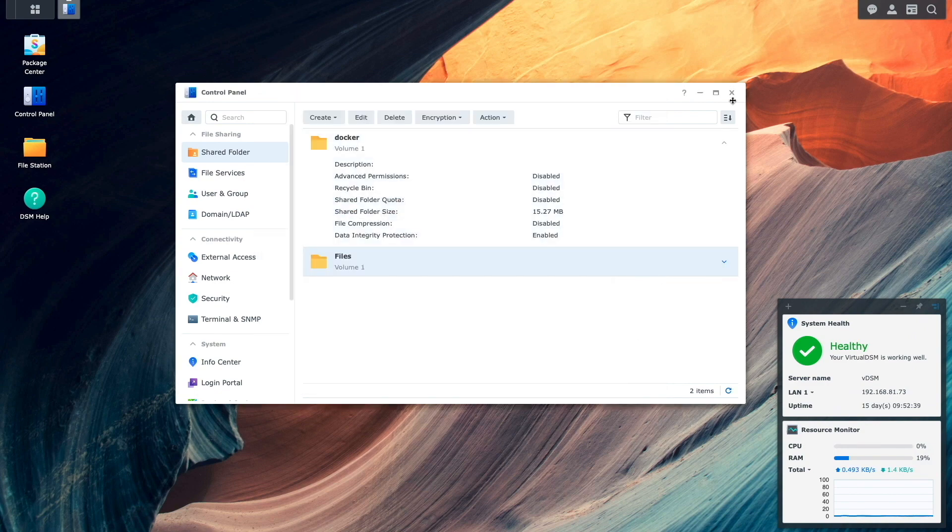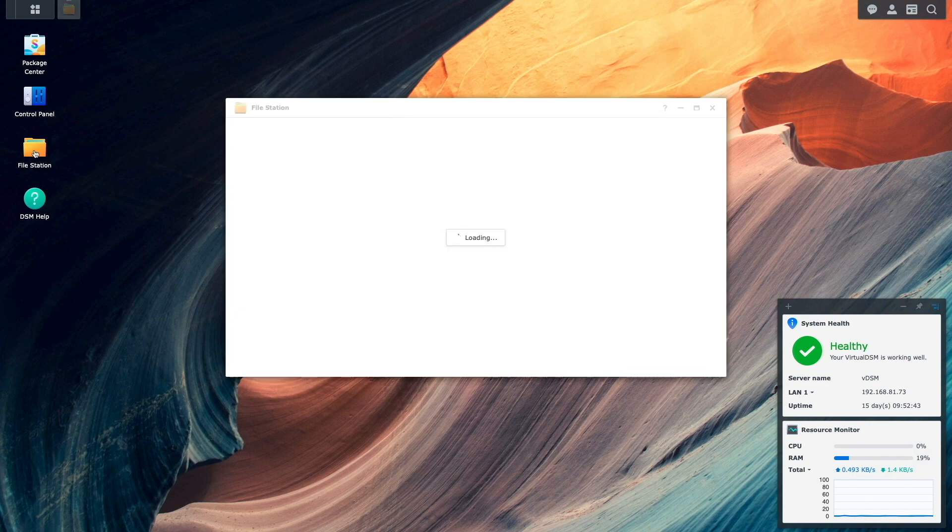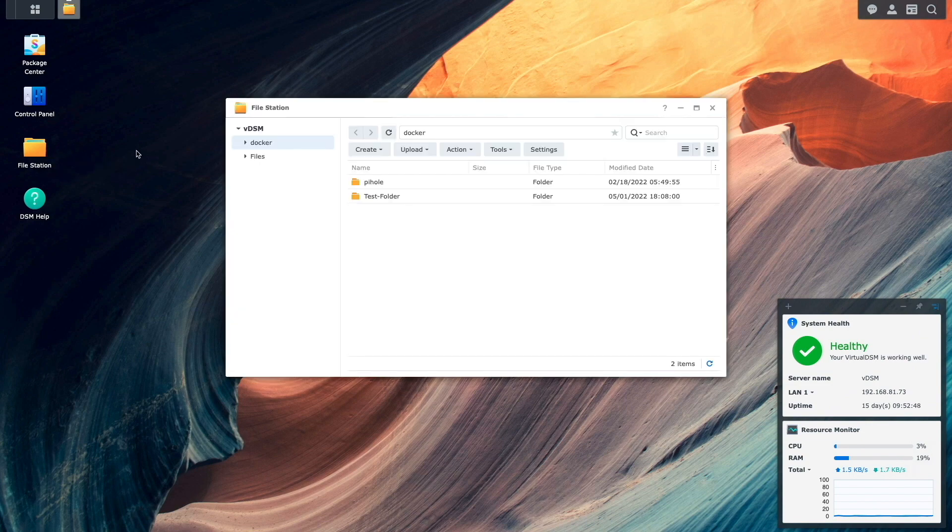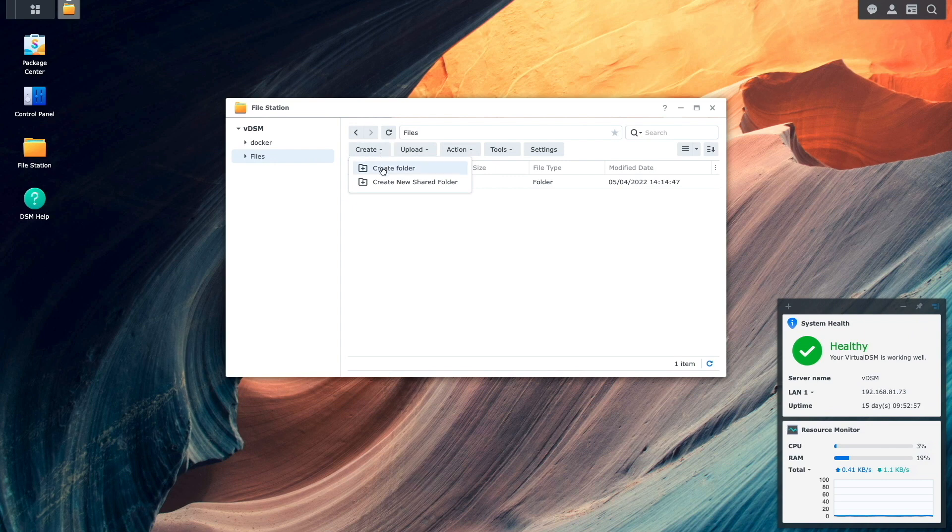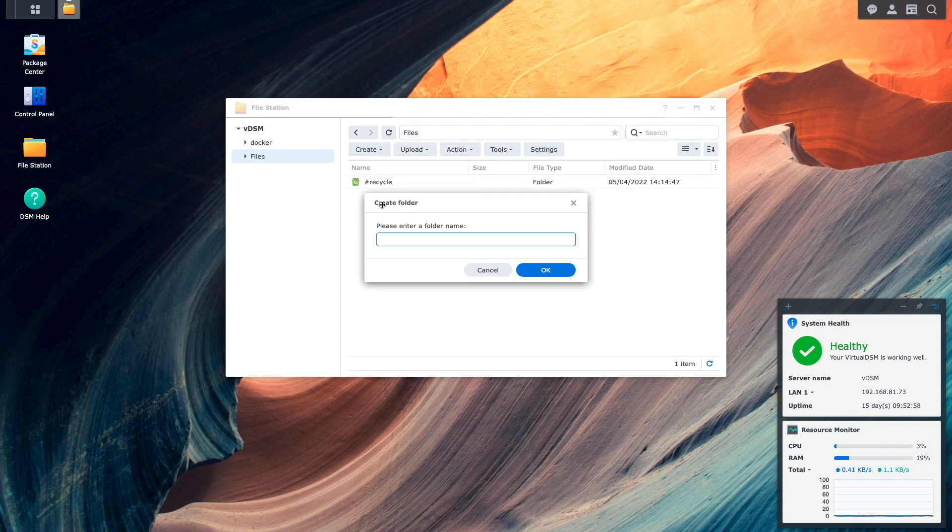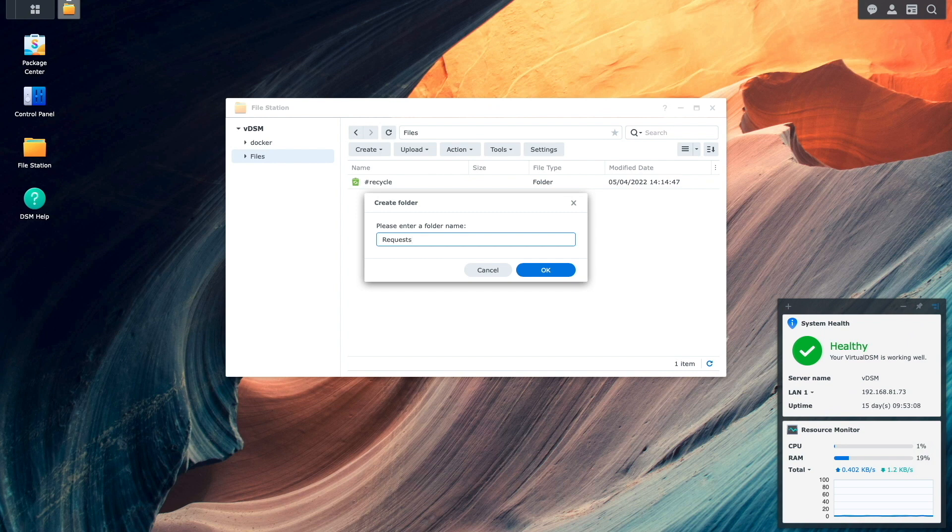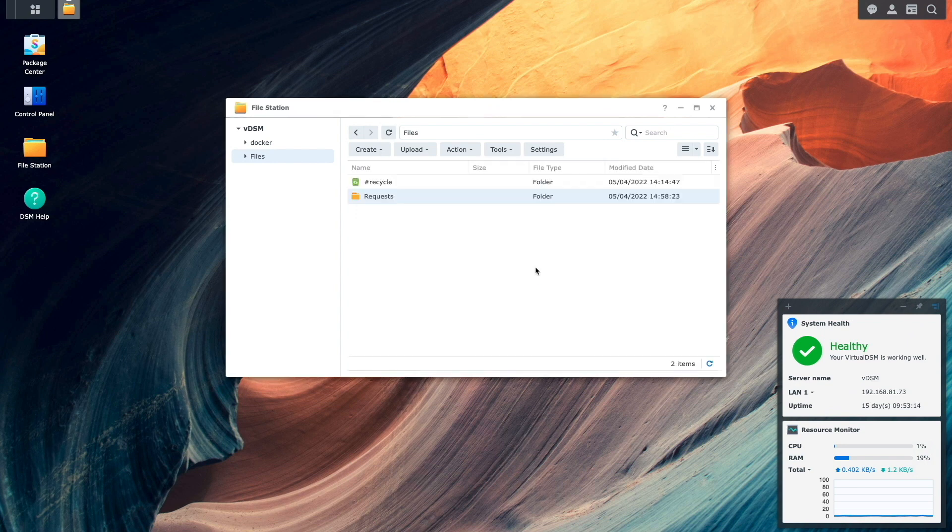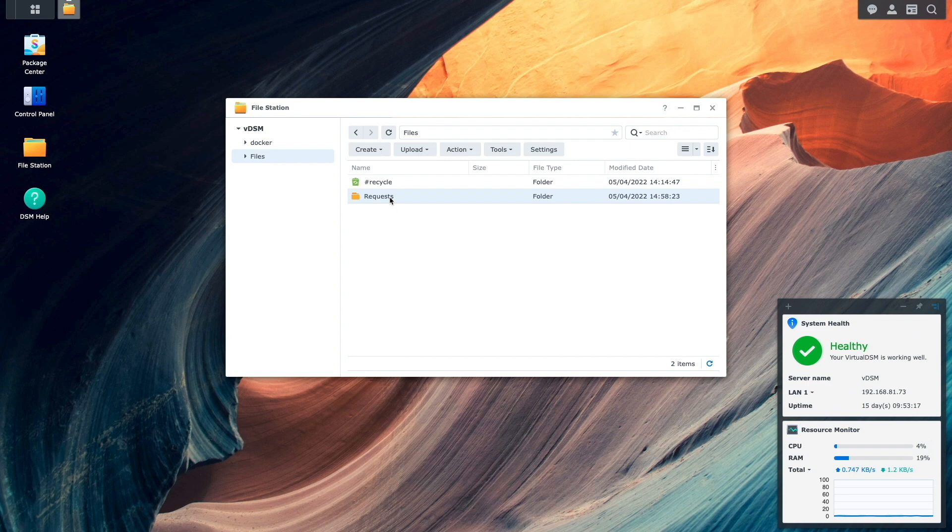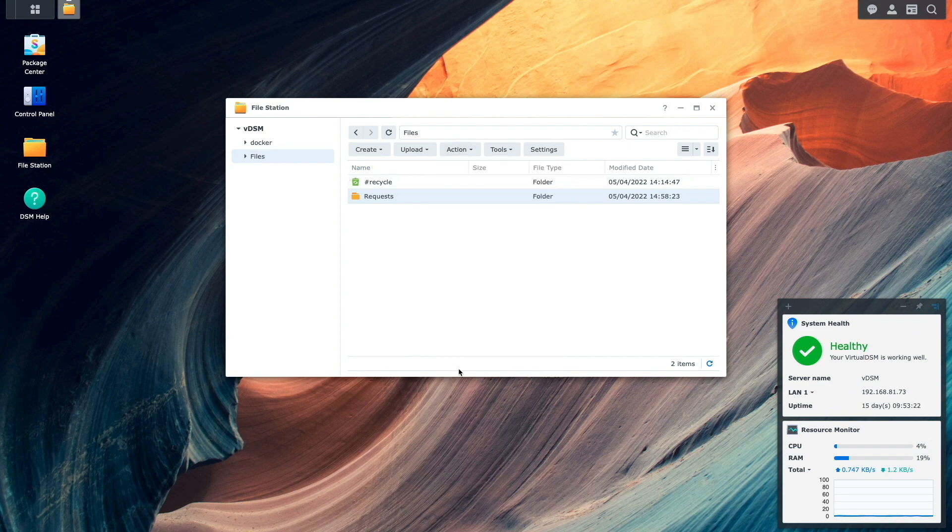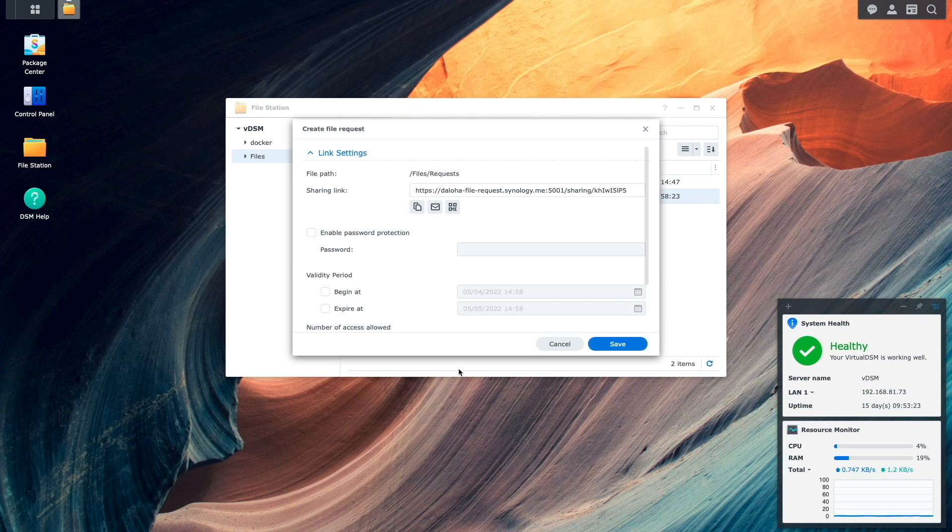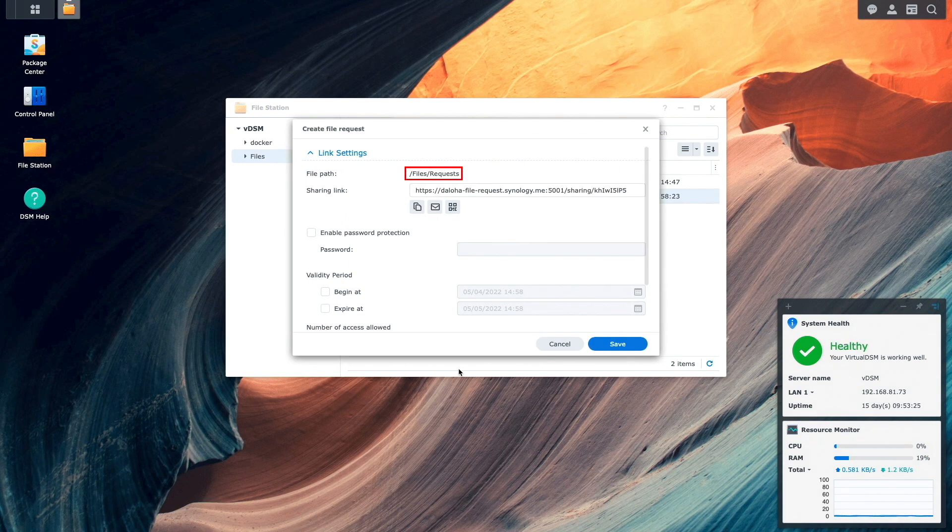I'll then bring up File Station, click on the files shared folder that was just created, and I'll create a subfolder that I'll use as the location for where the files I'll be requesting will be uploaded into, and name the folder requests. Now I'll click on the requests subfolder, click on the actions menu, and select create file request.